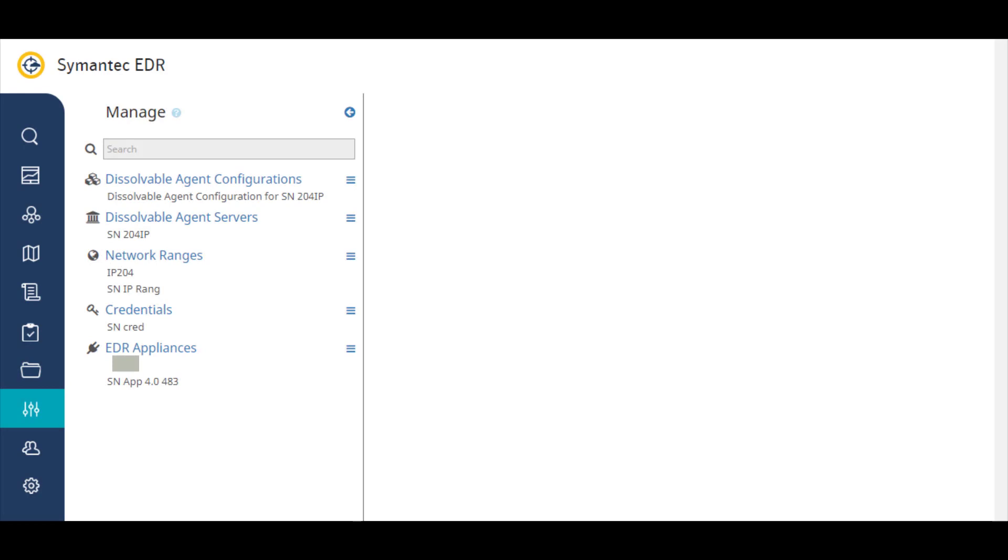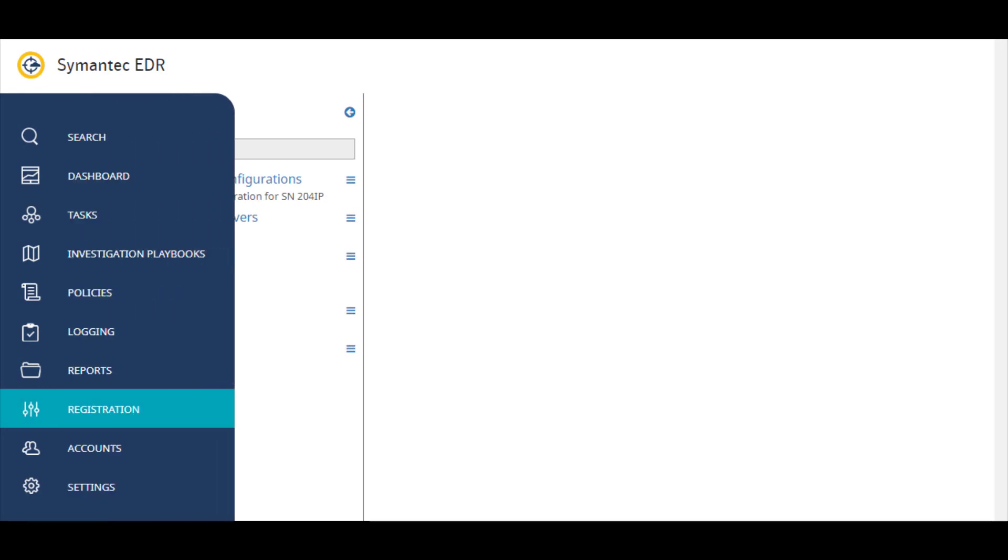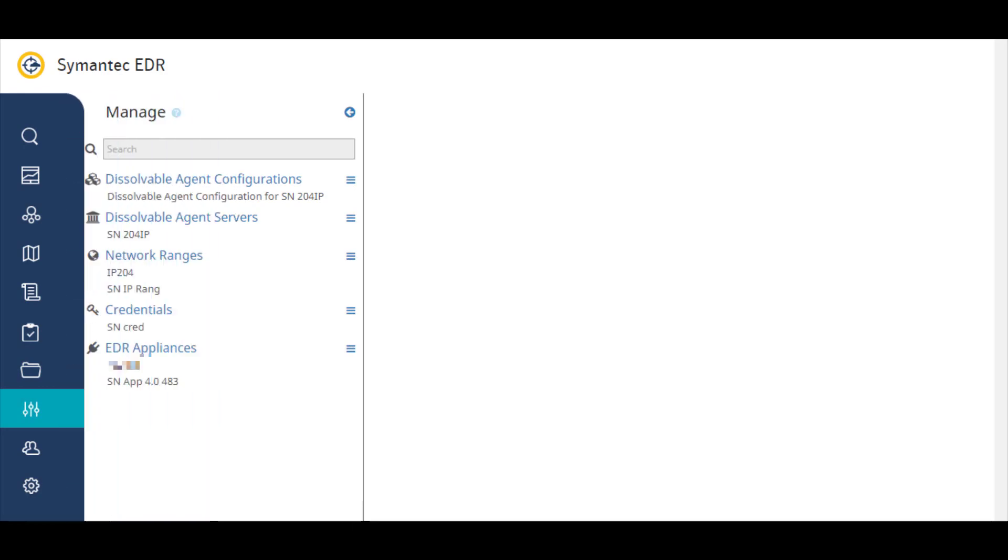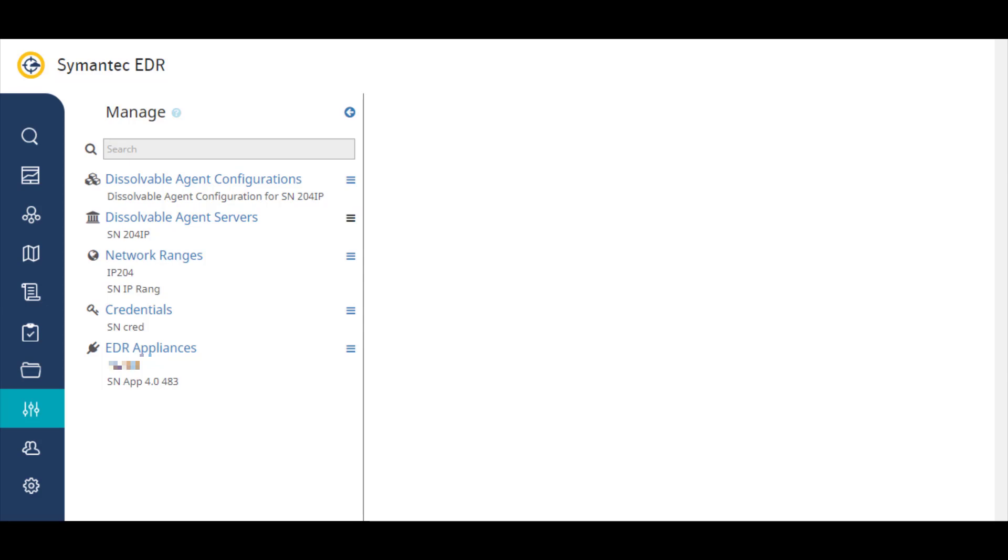The registration page is where you create, manage, and configure the EDR cloud dissolvable agent servers and dissolvable agents. You also use this page to register any EDR appliances you have.